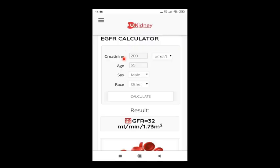Here is an online calculator. As you can see, I have entered the creatinine level, age, gender, and race, calculated it, and got the result. According to that result, the patient has CKD G3B.